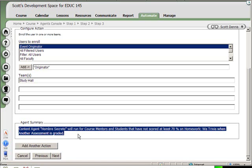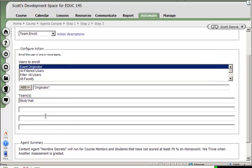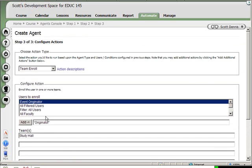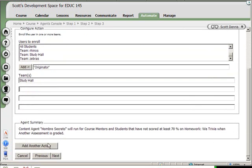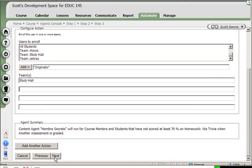They get redirected to a specific web page. I could have lots of different actions that are all going to happen from this one assessment submission, but for this I'll just stick with the one team enroll and hit next.